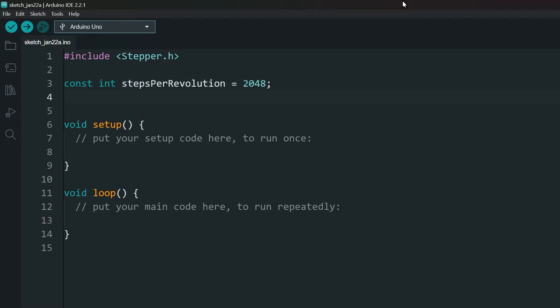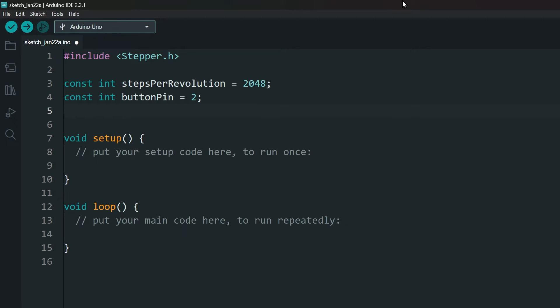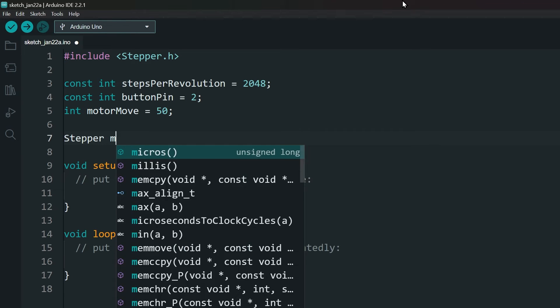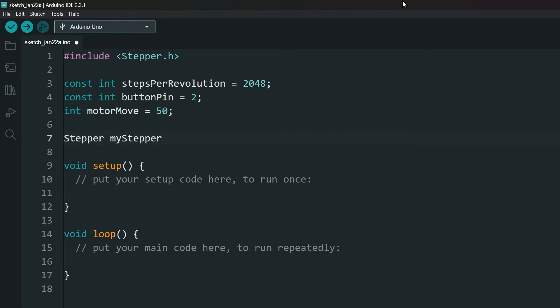Declare the pin for the button. I am declaring a variable to hold how much the motor should be moved in every loop call. You can mess around with this to suit your need.